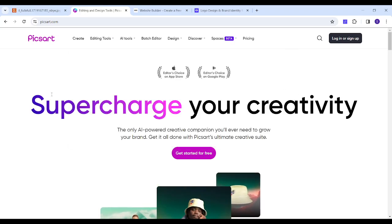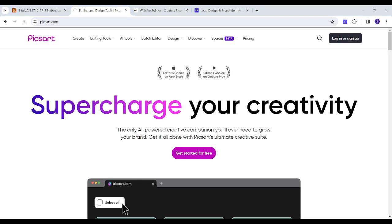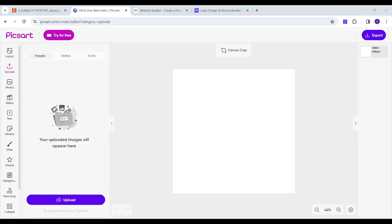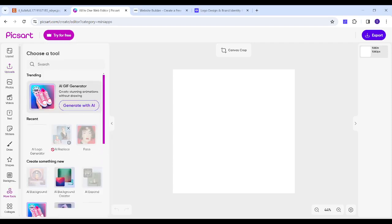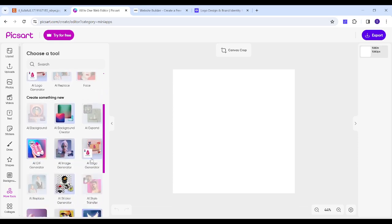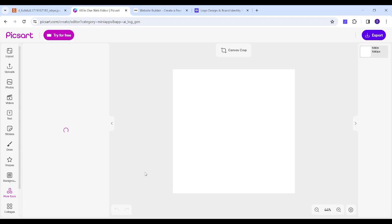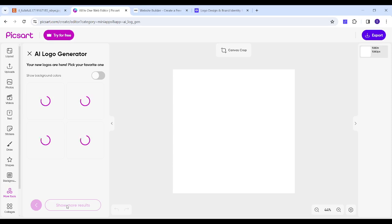The first website is PixArt. Here I will click on 'Get Started for Free,' then choose 'More Tools' and pick the AI logo generator. Now I will enter my brand name — Clotify, which is a pet store — and I will choose a color, then select 'Animals' and press 'Generate.'